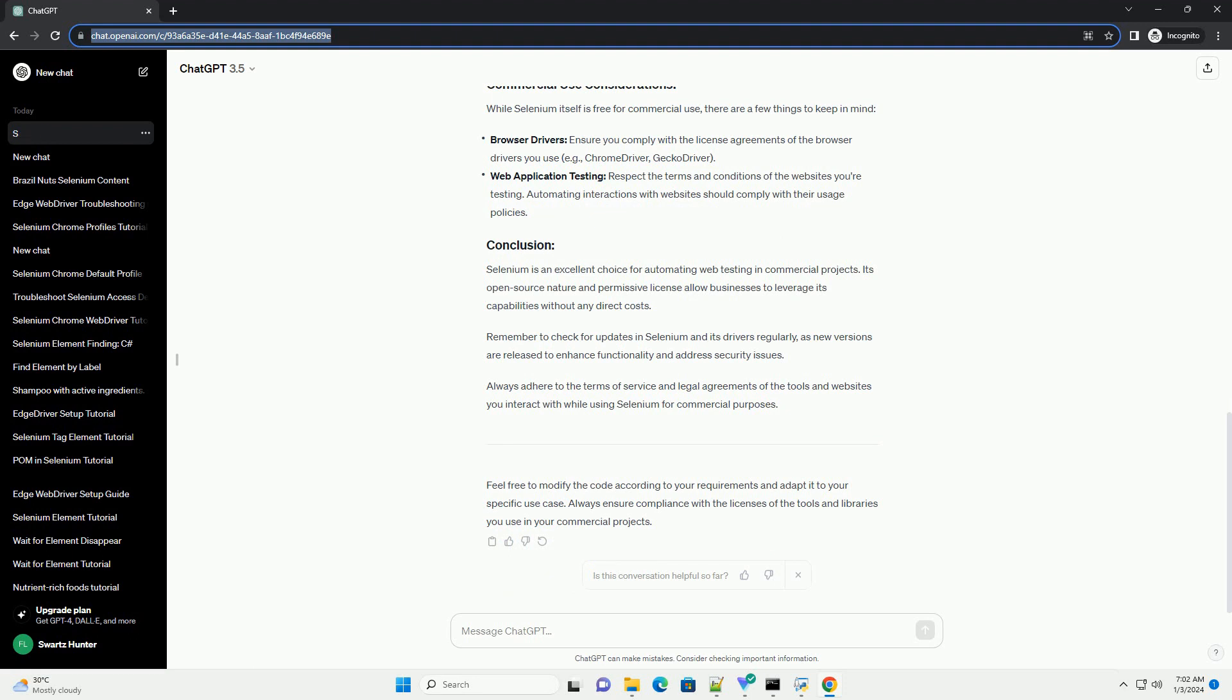Let's create a simple Python script to open a browser, navigate to a website, and perform a basic action.